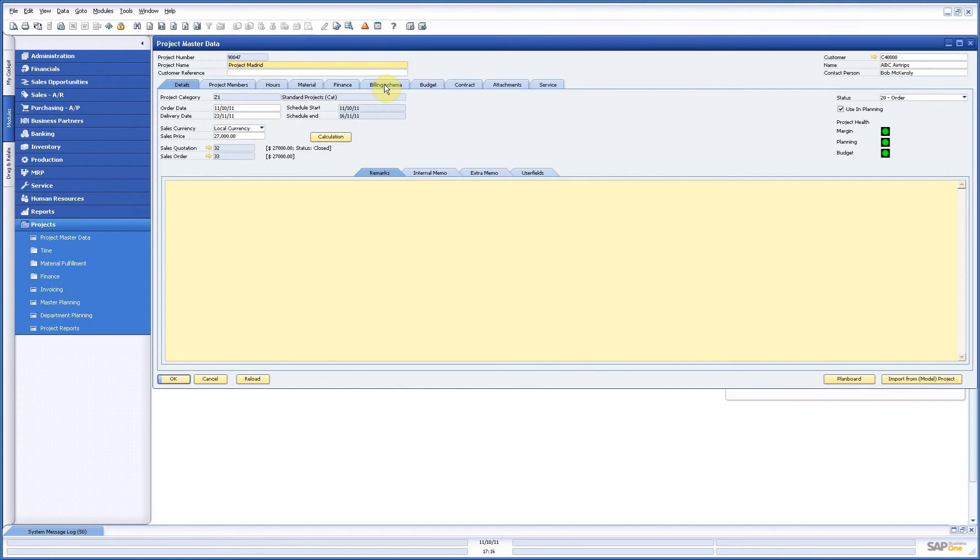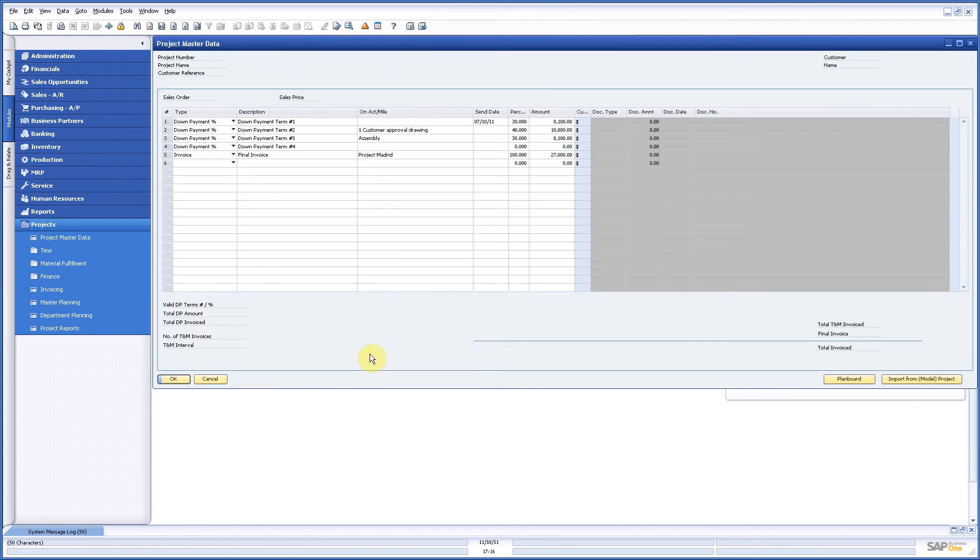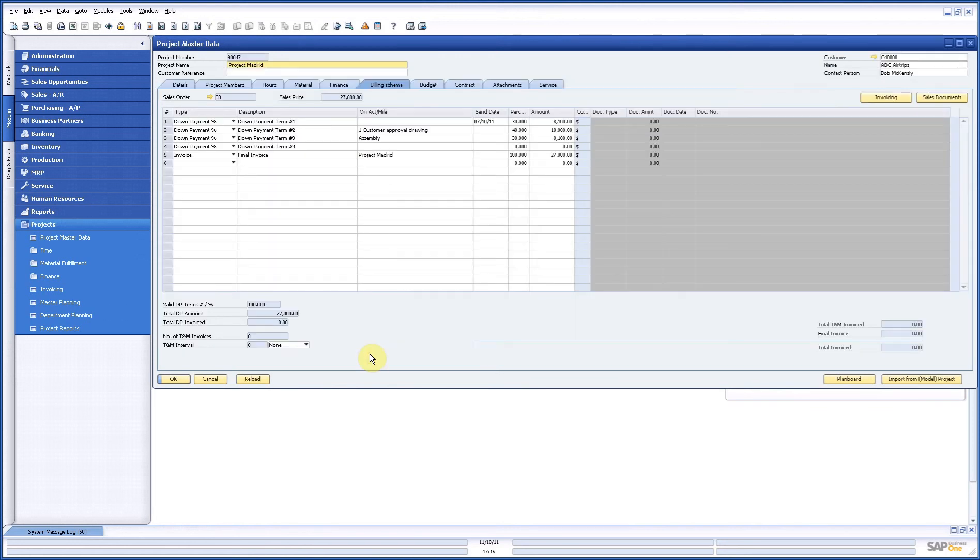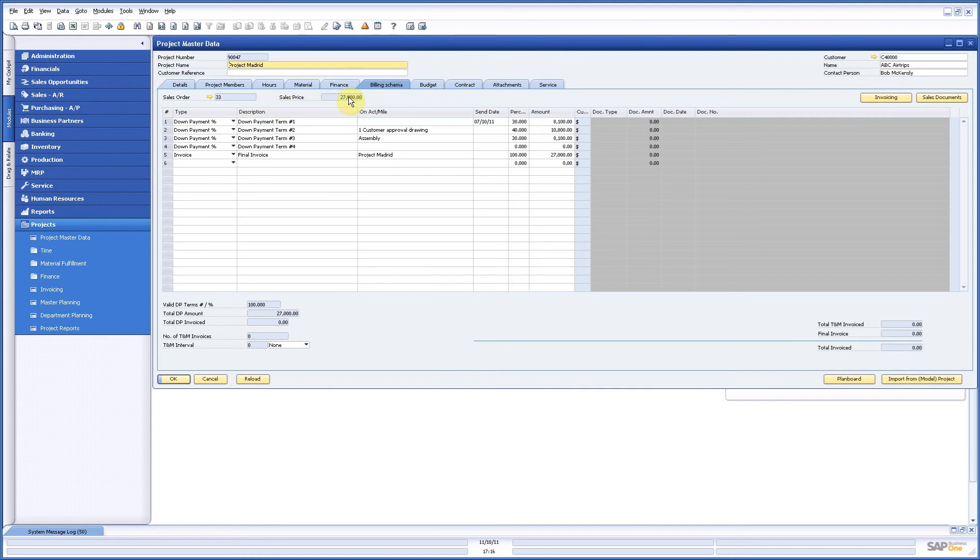Now the last step we have to do is first of all make a billing scheme and then do some invoicing. Now if we look at projects in basis you have two ways of doing invoicing. Either way you base your invoicing on a fixed price or you base your invoice on a time and material basis.